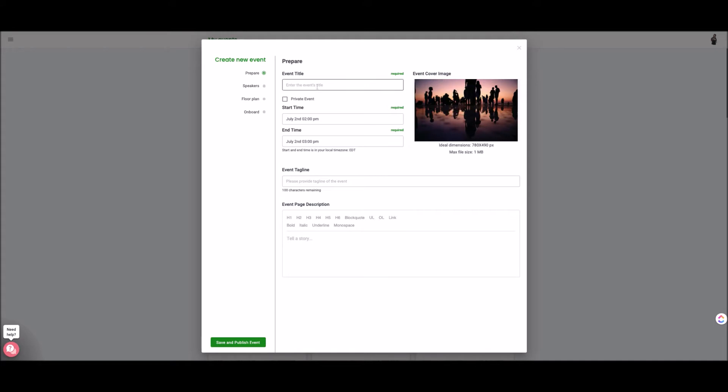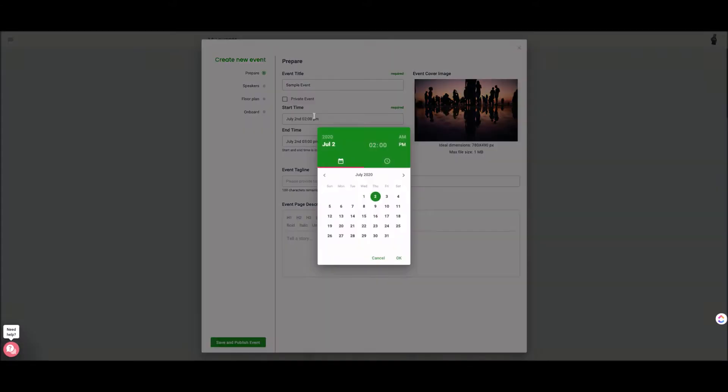You can select an event cover image, title of the event. So let's put sample and then you could select the time of the event based on the Remo account that you have. That is what's going to determine how long you have the event space for and how long you could have the event.